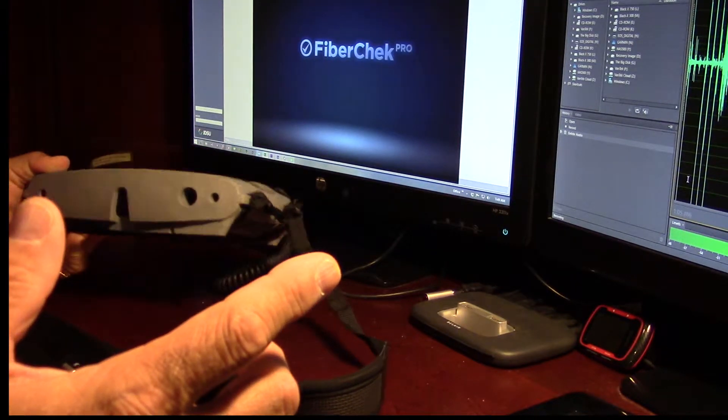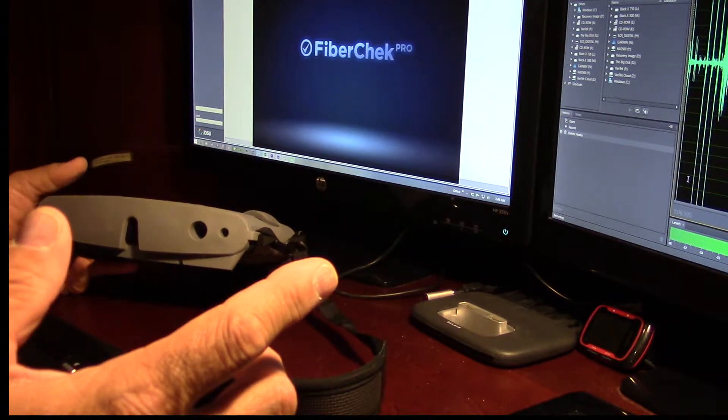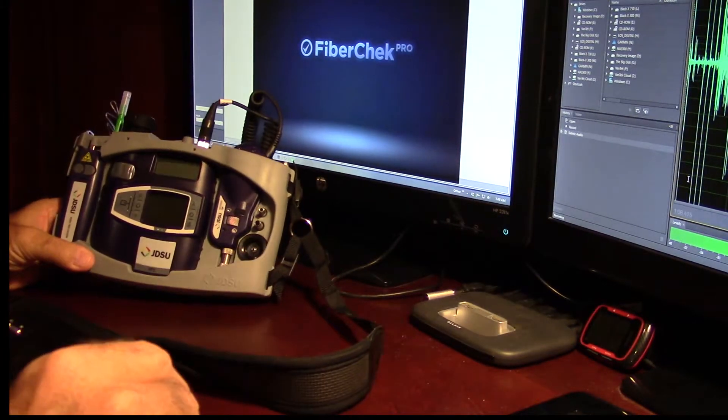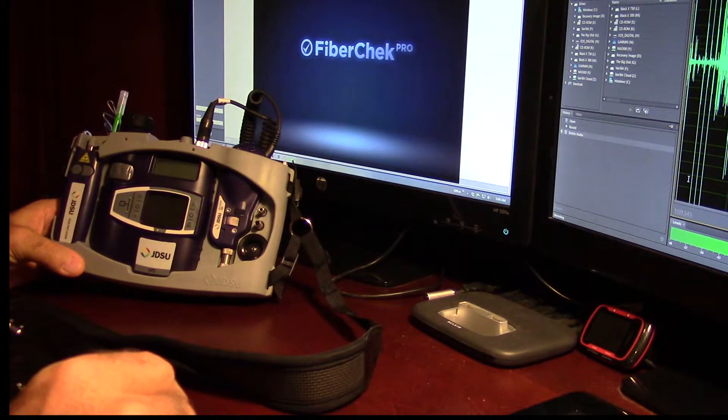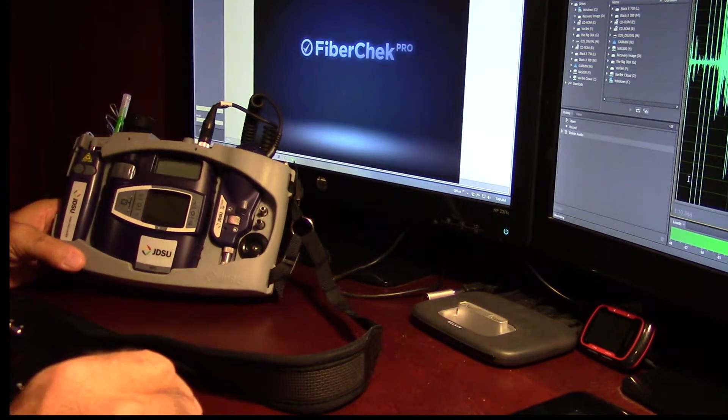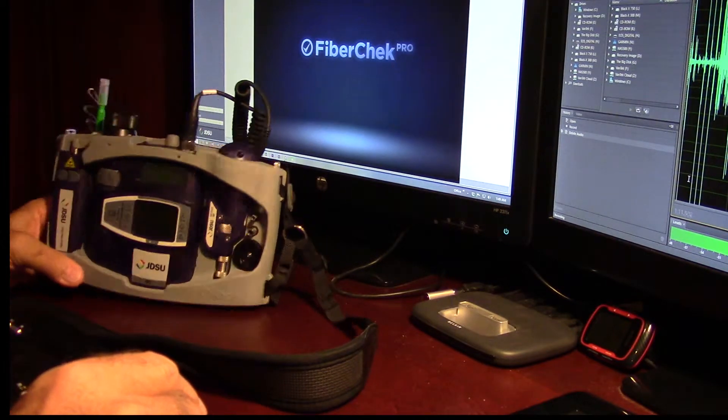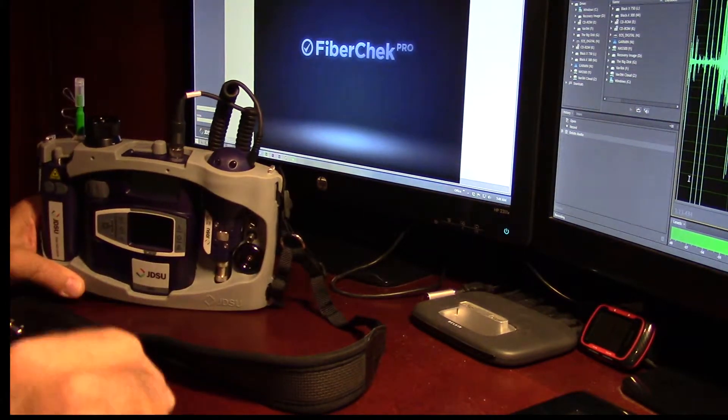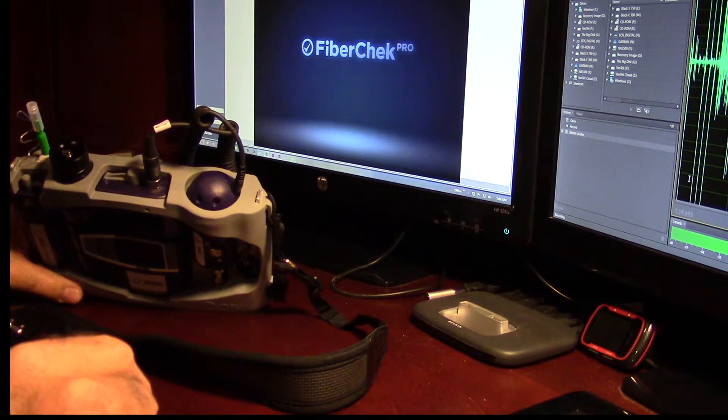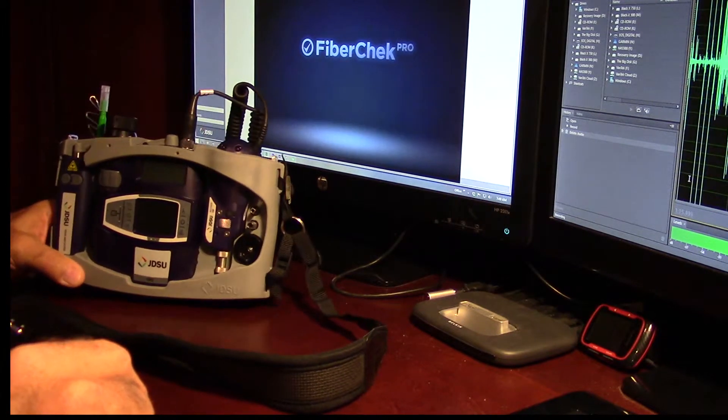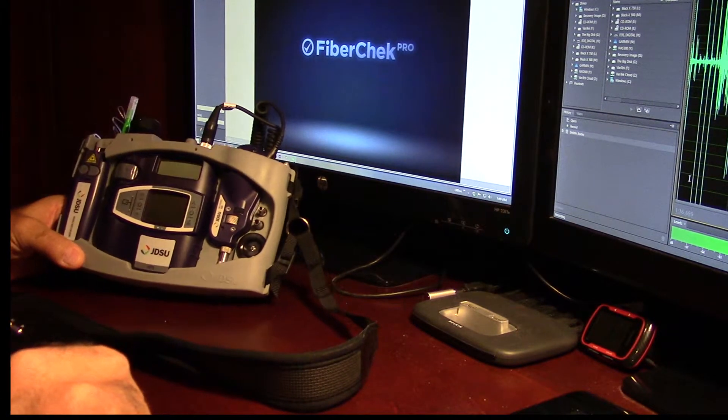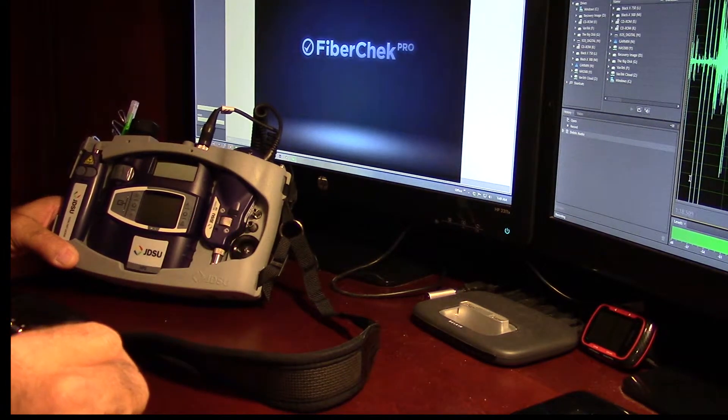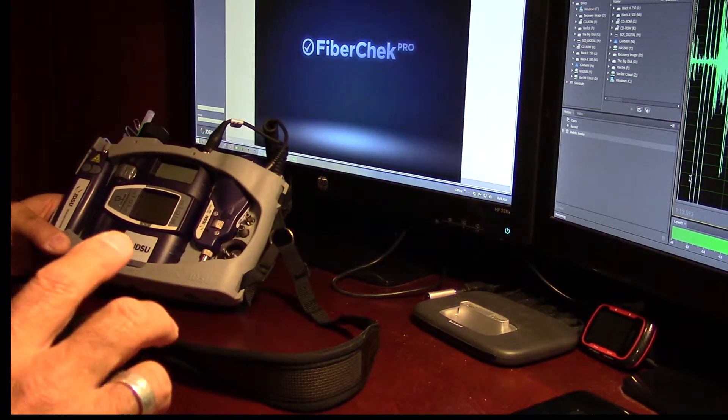You can get a rechargeable battery pack for this. I just use rechargeable batteries in it. They seem to last for quite a while. A little area here to hold your one click cleaning implement. Pretty cool little thing.